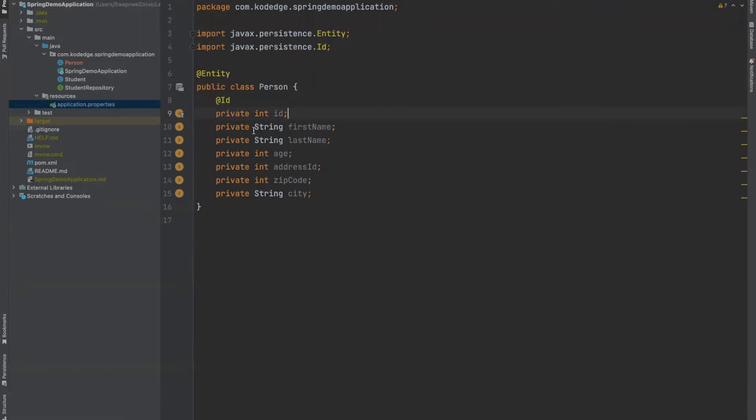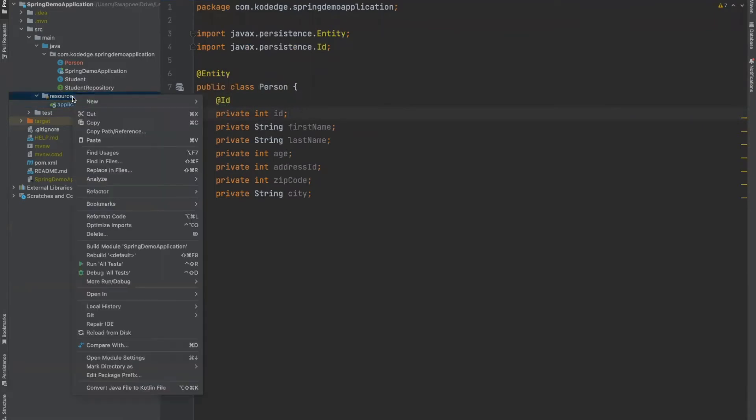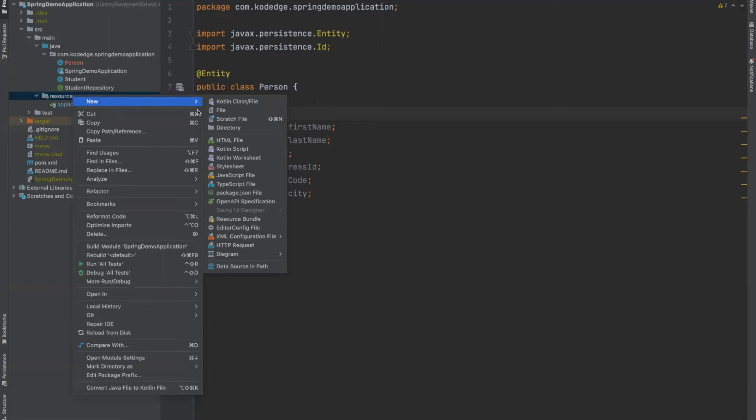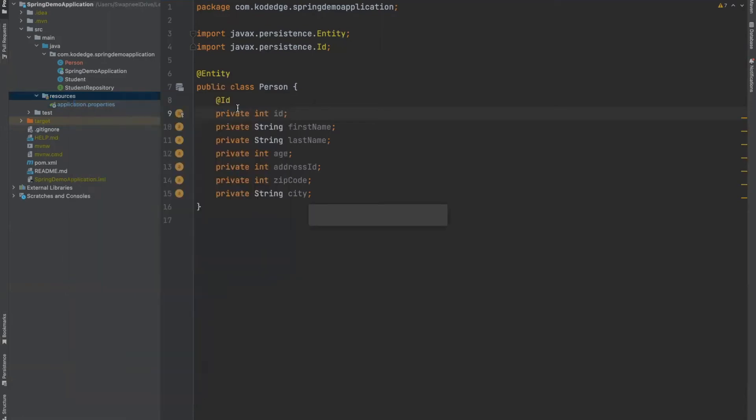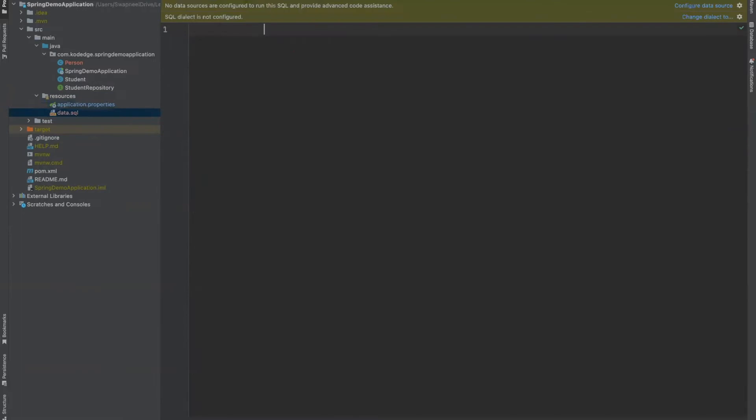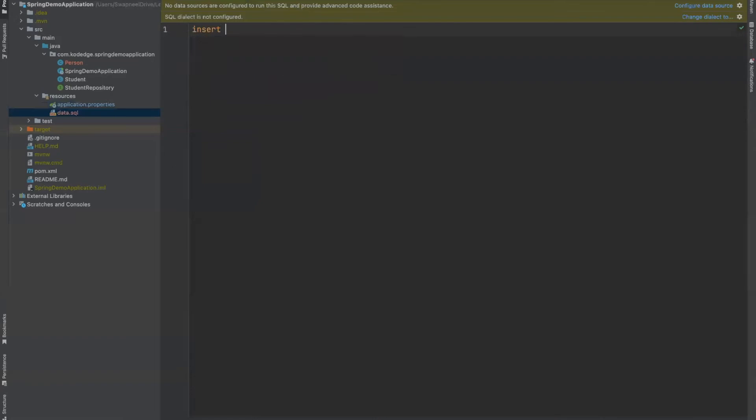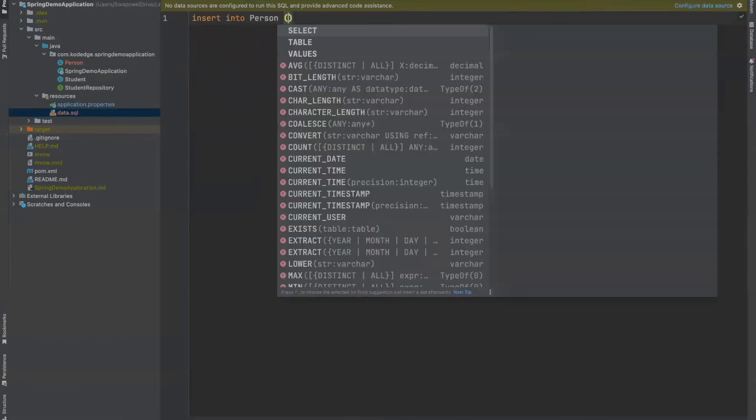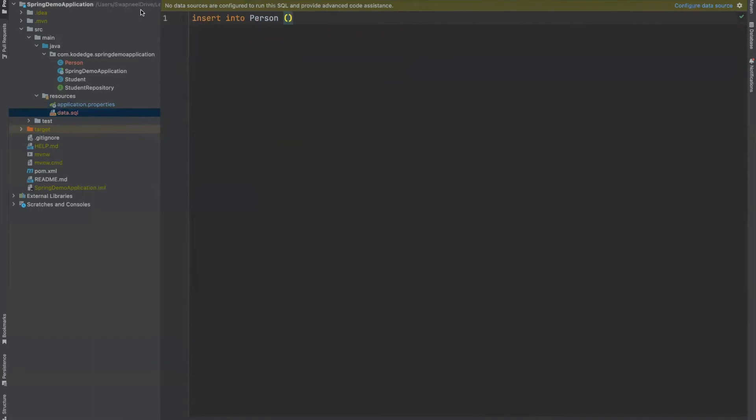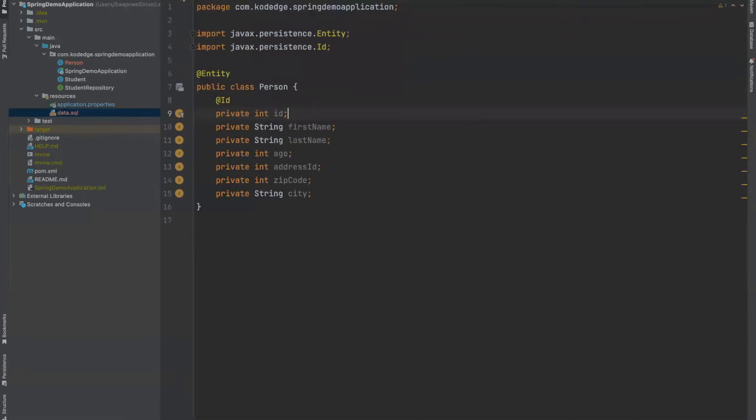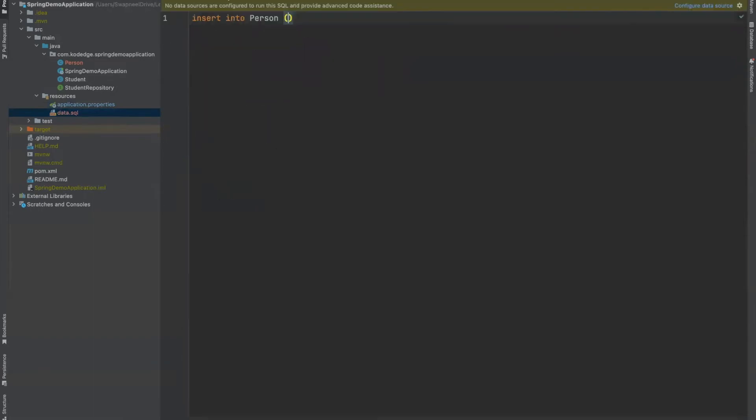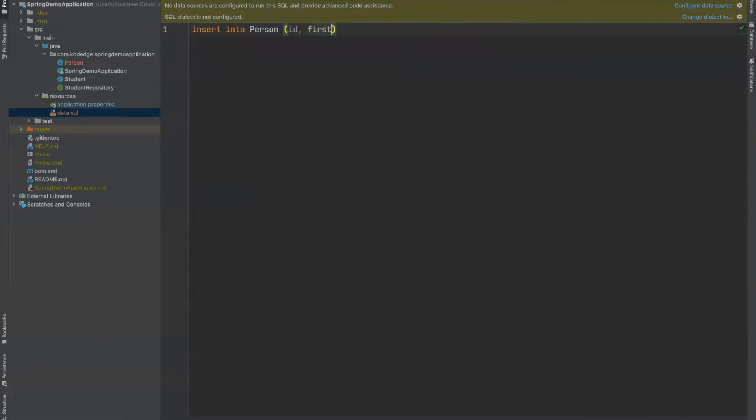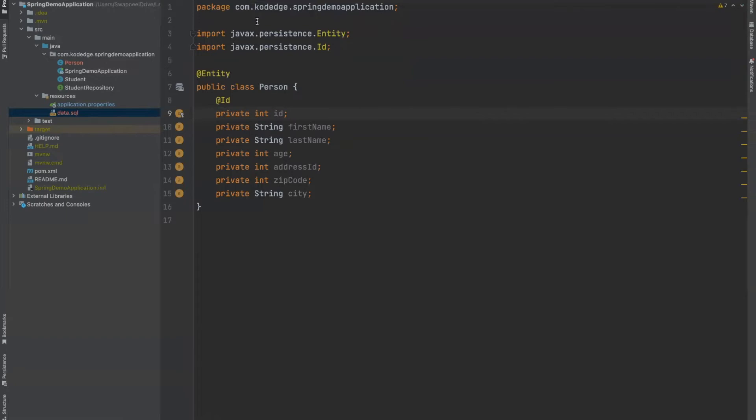Now, we will insert some data into the database. For that, I will create data.sql. Now, how to insert data? Let's write query for it. Insert into person. Let's take column names: id, first name, last name, age. And what are the columns? Address ID, zip code and city.